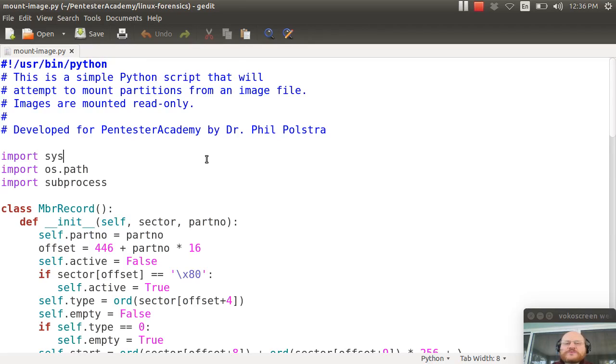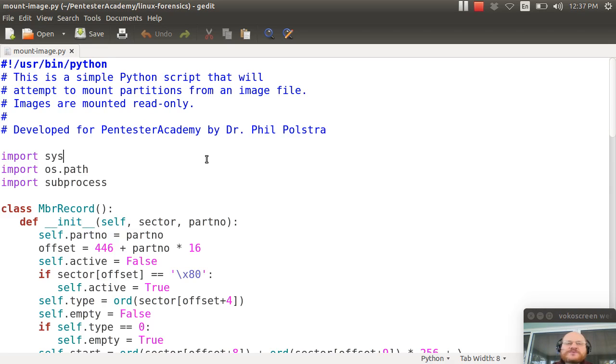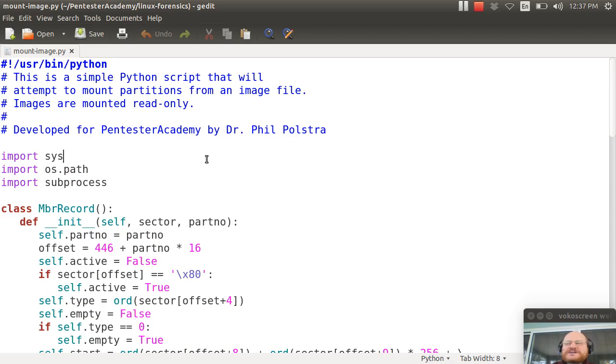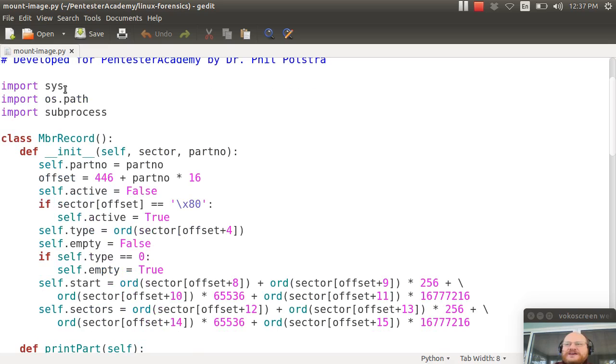Hello everyone and welcome to Linux Forensics here at Pentester Academy. In this video, I wanted to show you how you could use a simple Python script in order to mount an image from a system that is MBR based, master boot record based, without extended partitions.